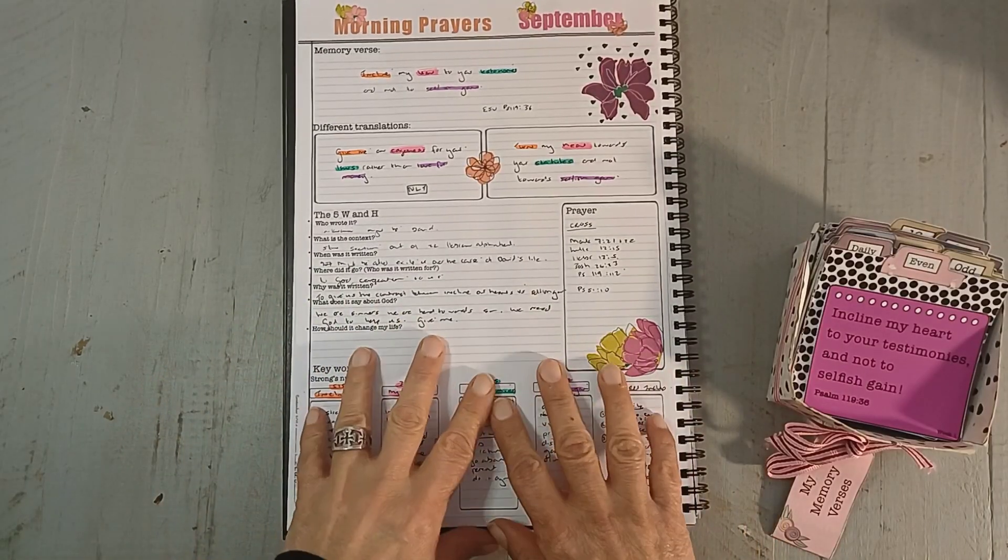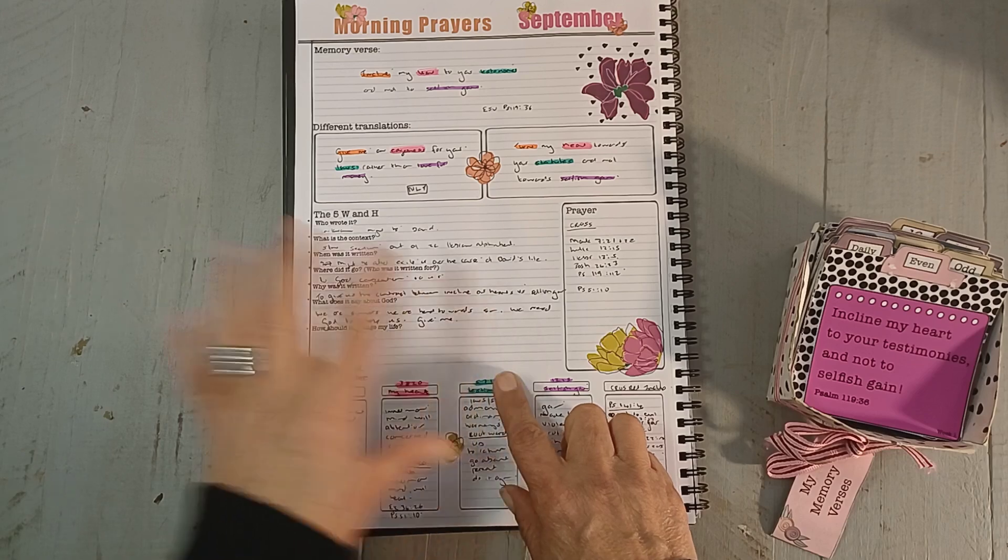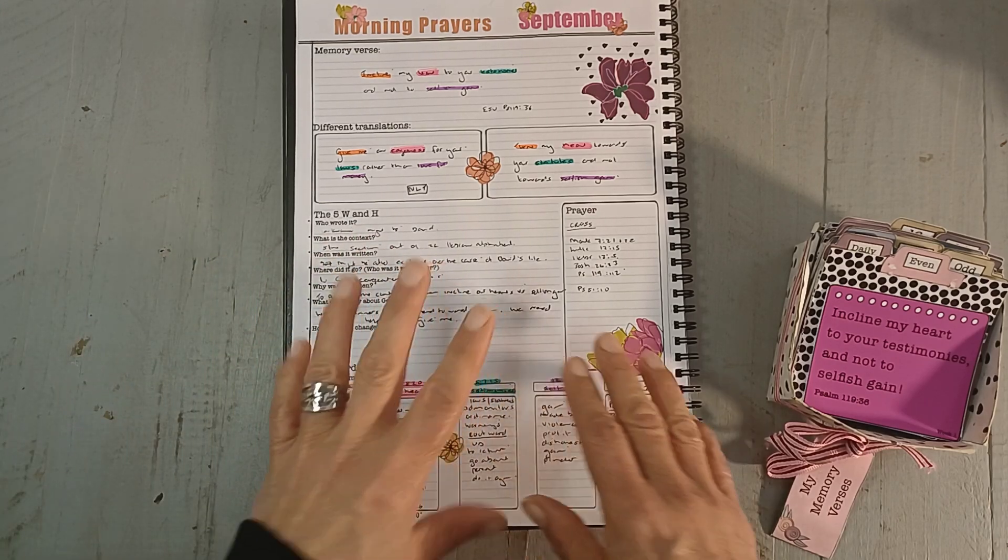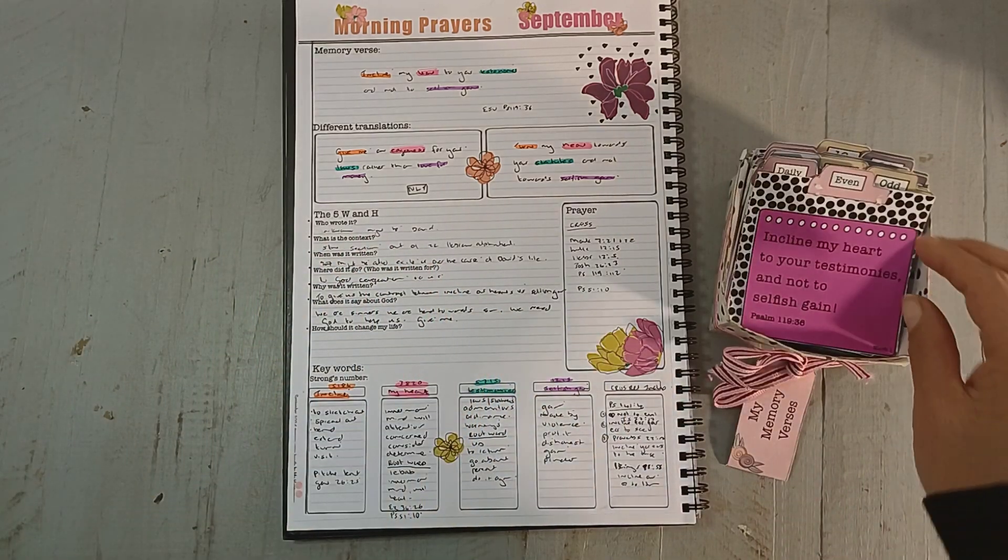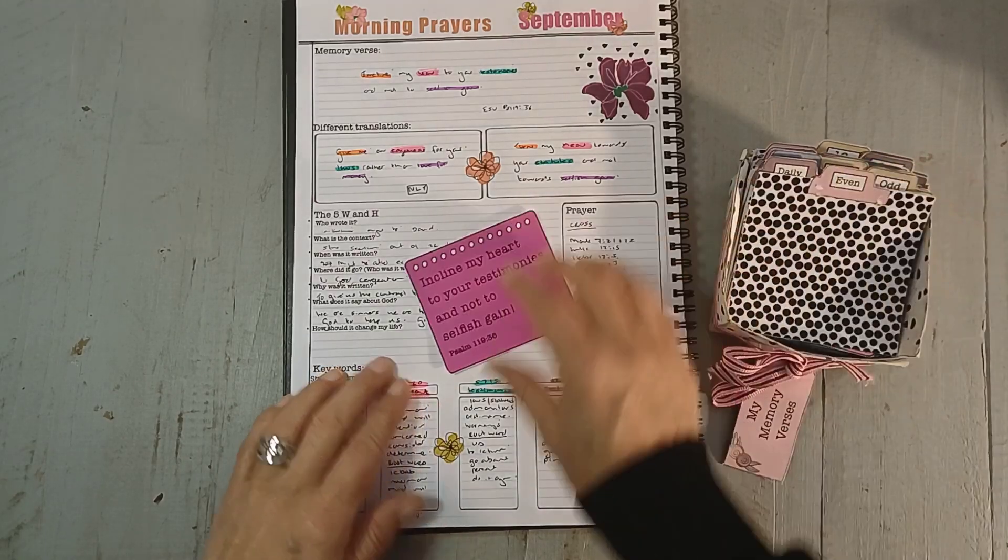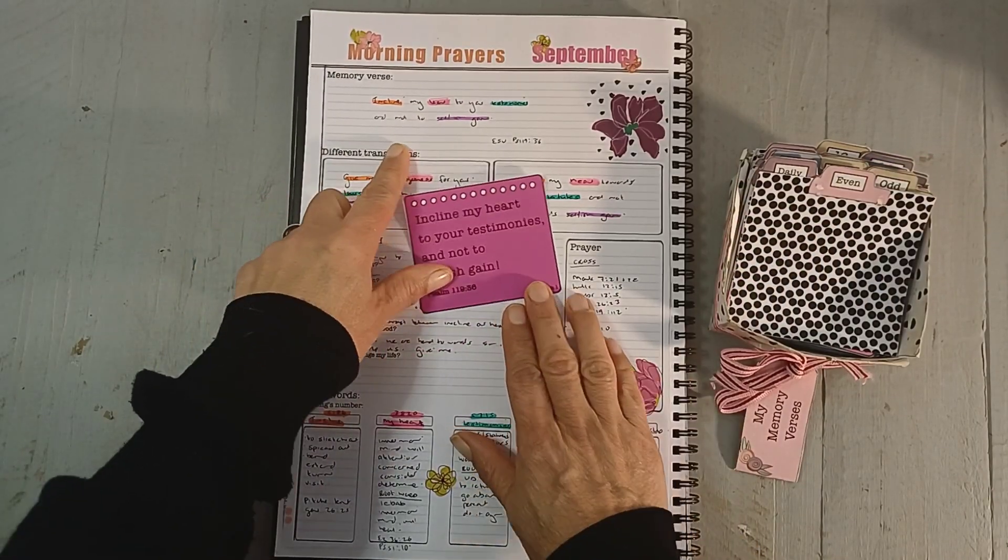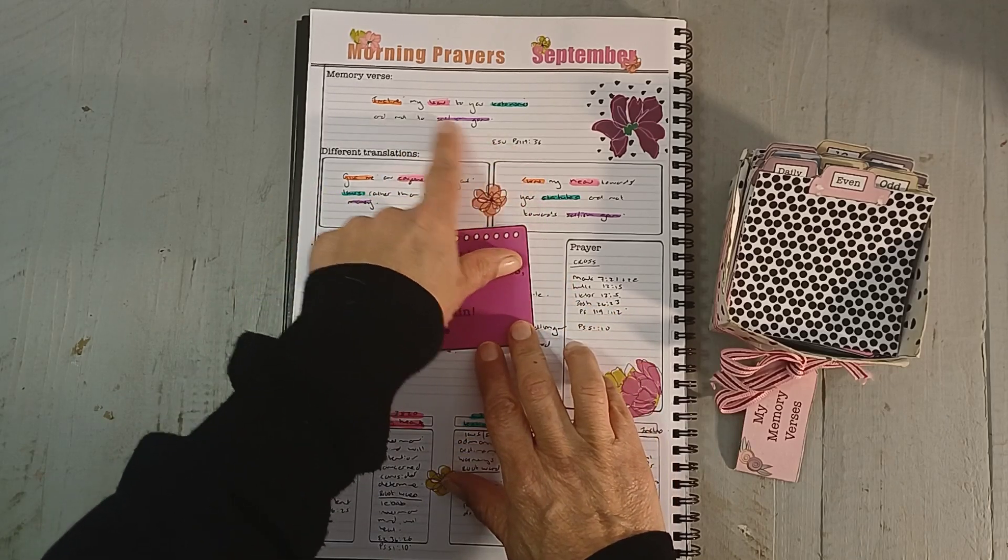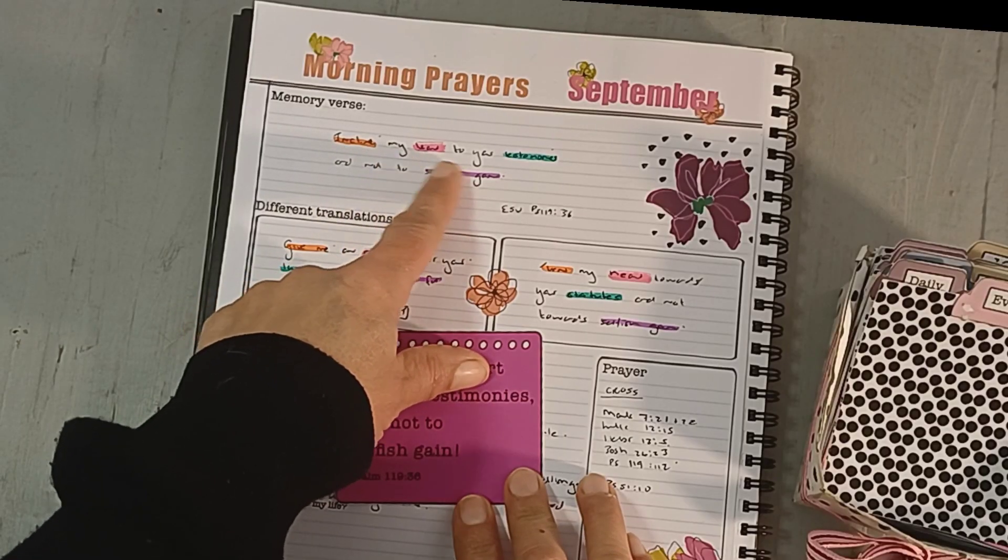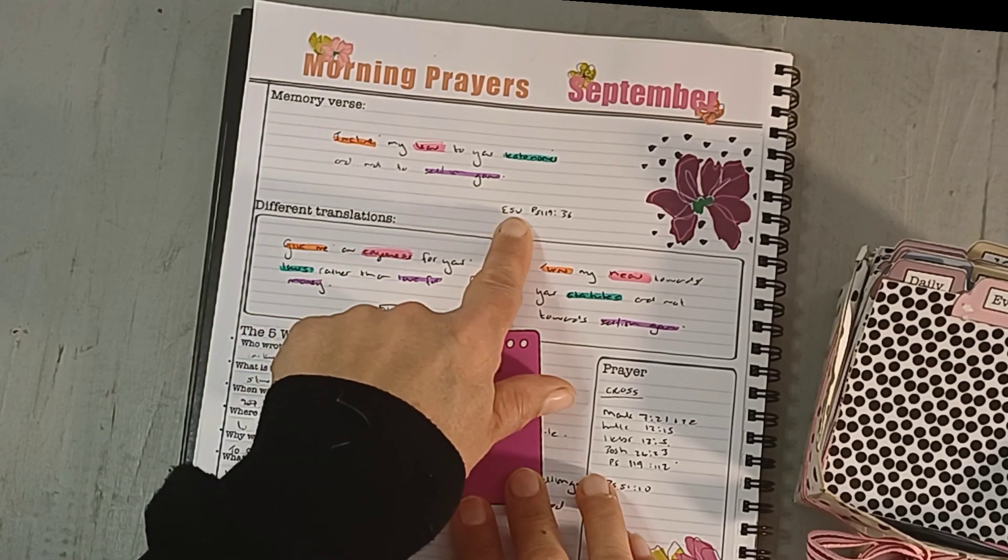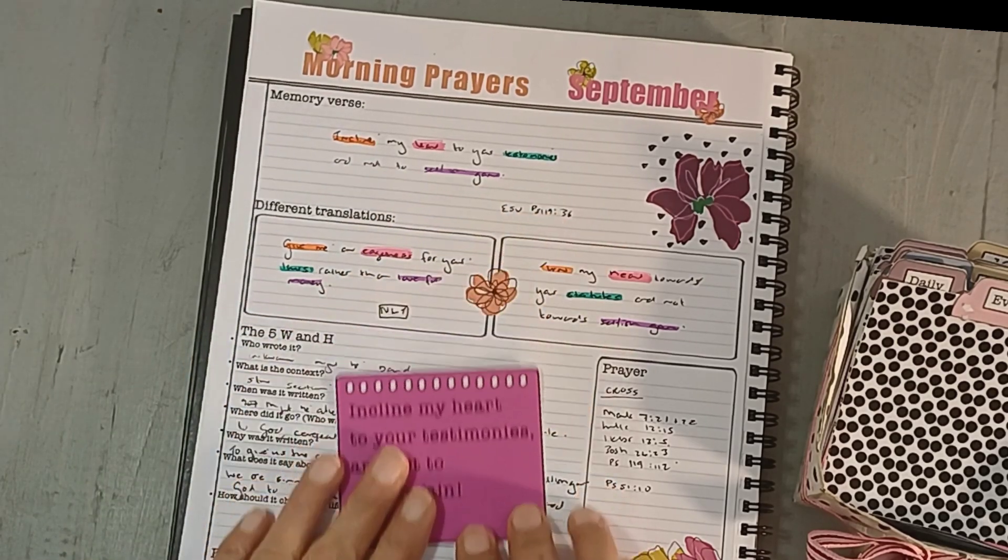The first video of each month is slightly longer because I'm explaining where I get this information from for the newbies. First of all, what I do is I write down our verse at the top. We are memorizing the ESV version. This is incline my heart to your testimonies and not to selfish gain. I put the ESV and Psalm 119 verse 36.